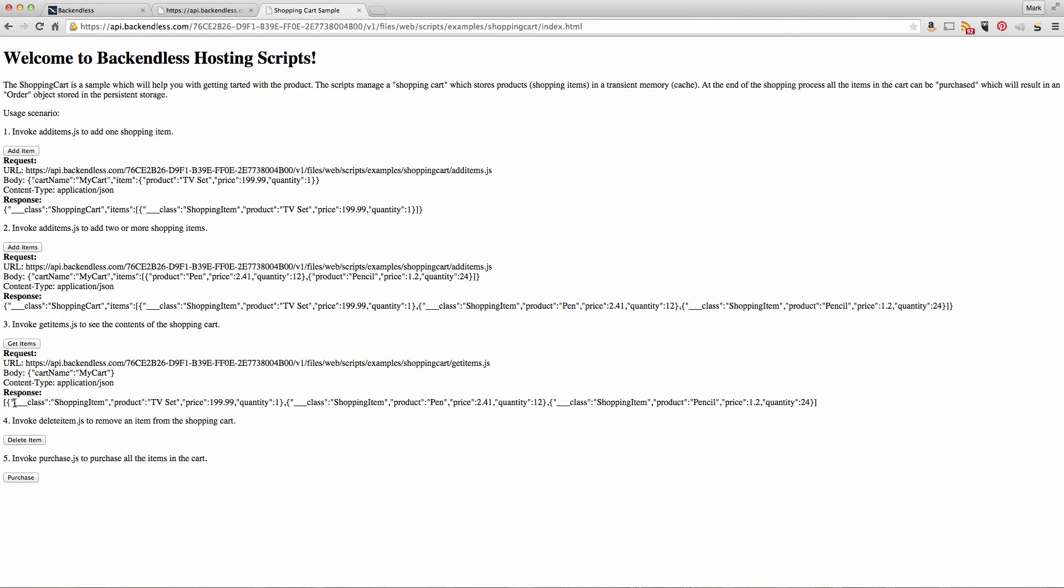If we click here, we see the contents of the shopping cart. This is an array of objects: this one is a TV set, this one is a pen, and this one is a pencil.